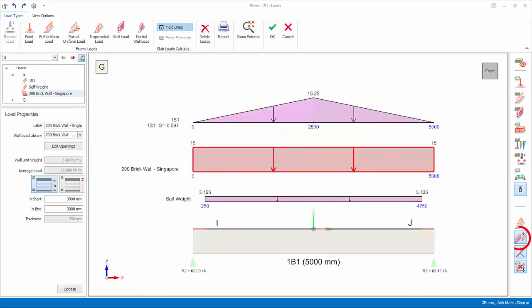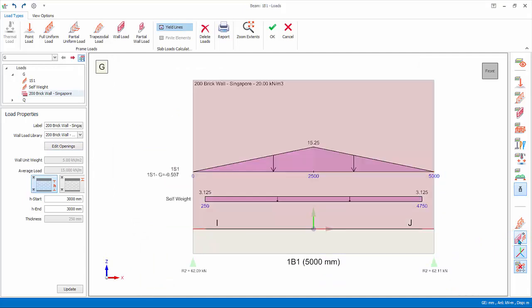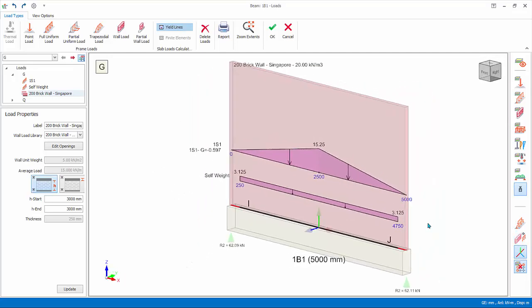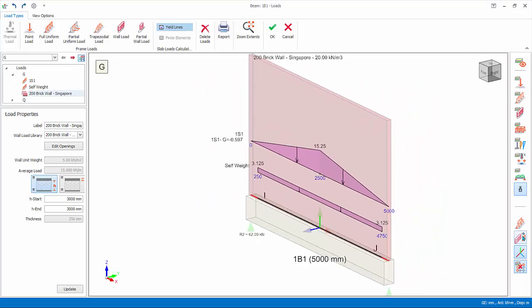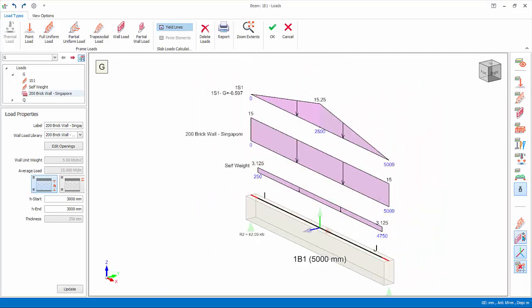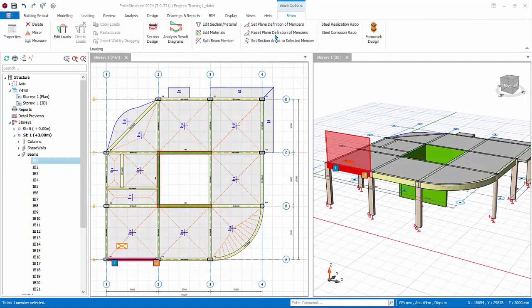Show infill wall as line load: if toggle off, the infill wall will be rendered with actual height and thickness. Rotate the view for clarity. Toggle it on again. Click OK to save and exit the loads dialog.